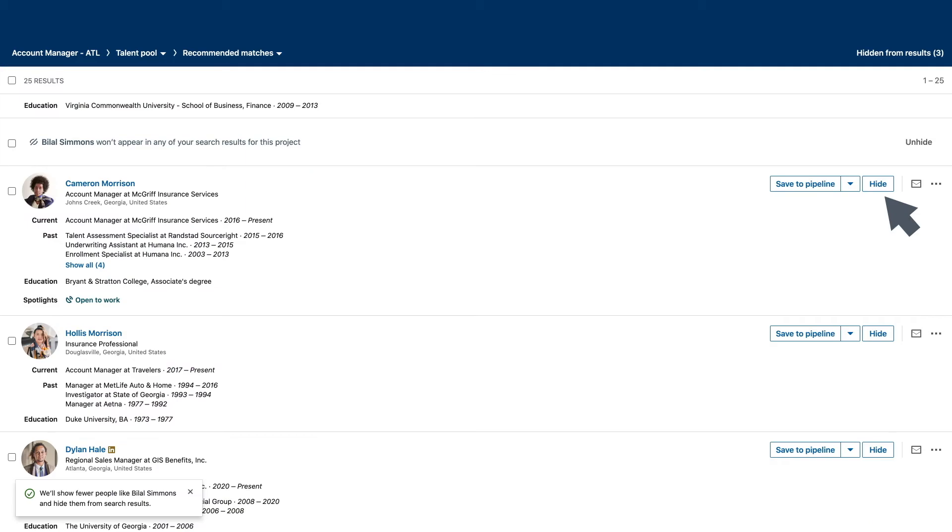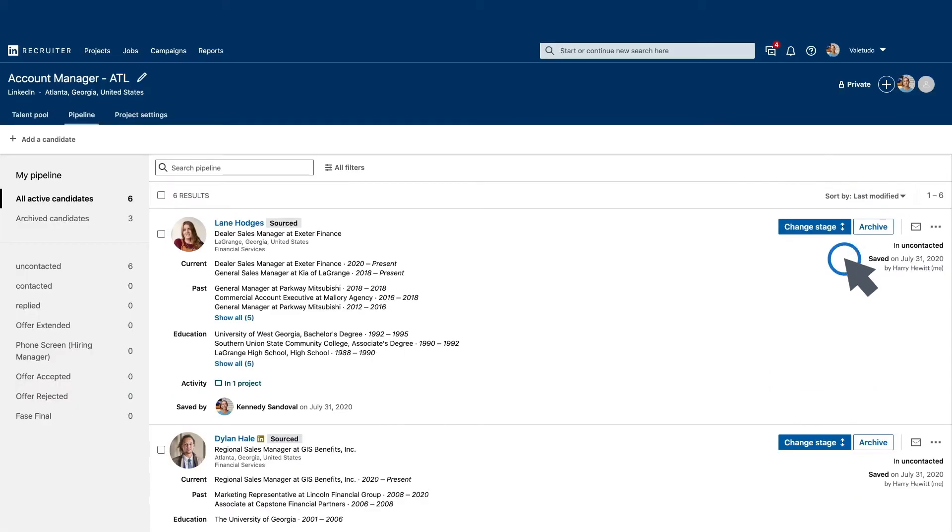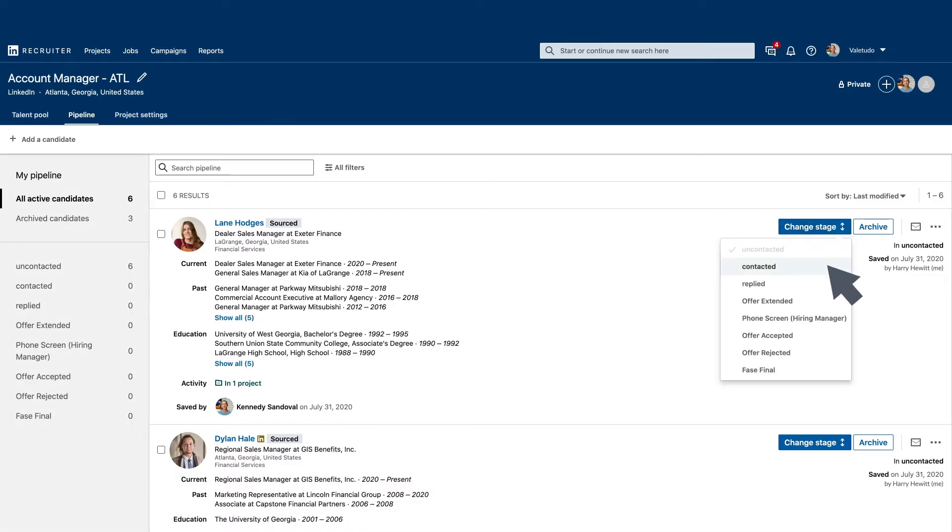Once you've narrowed down your list of potential candidates, save them to your pipeline, where you can track their movement through your recruiting process.